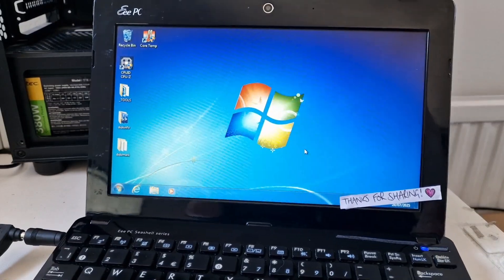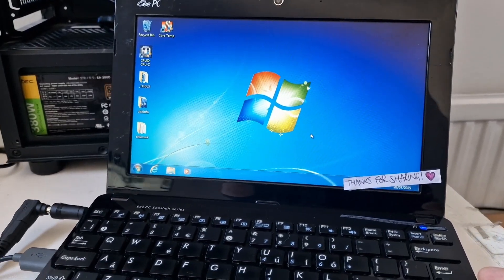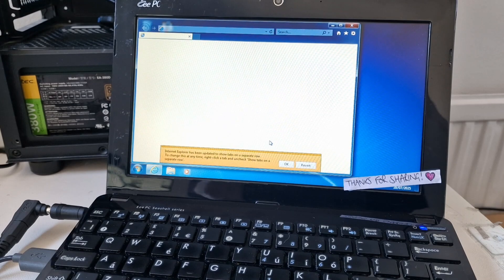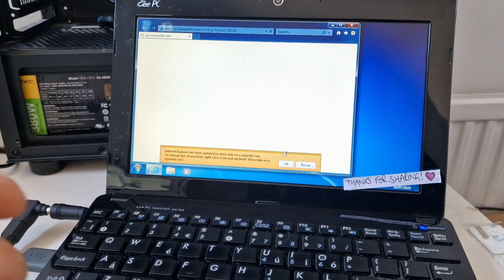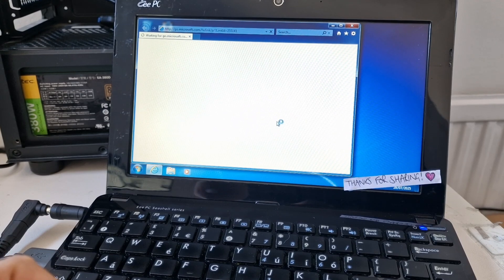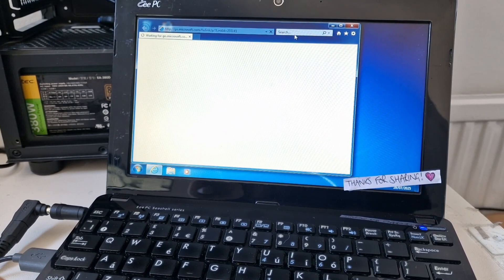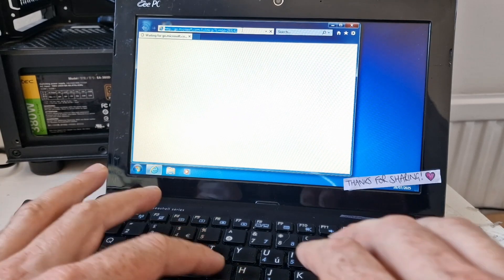Connecting to the internet with a slow Windows machine. This is Windows 7 and we could probably do with updating Internet Explorer or downloading Chrome. So I'm going to try downloading Chrome onto this machine.